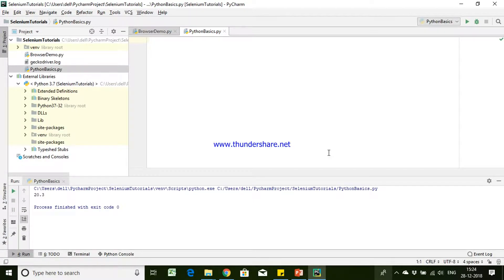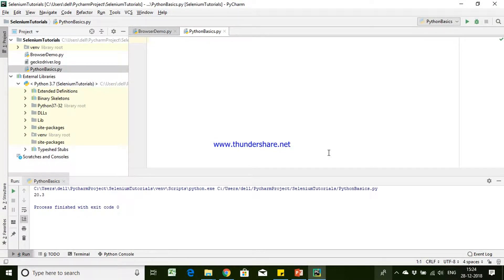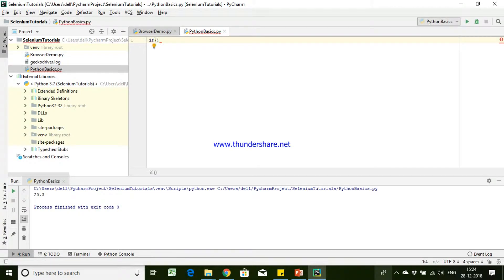Hi guys, this is Pashubati. In this video, we will discuss about the control condition statement and control statement. So how can we write if condition in Python? In Python we will be using the if keyword to achieve the if condition.